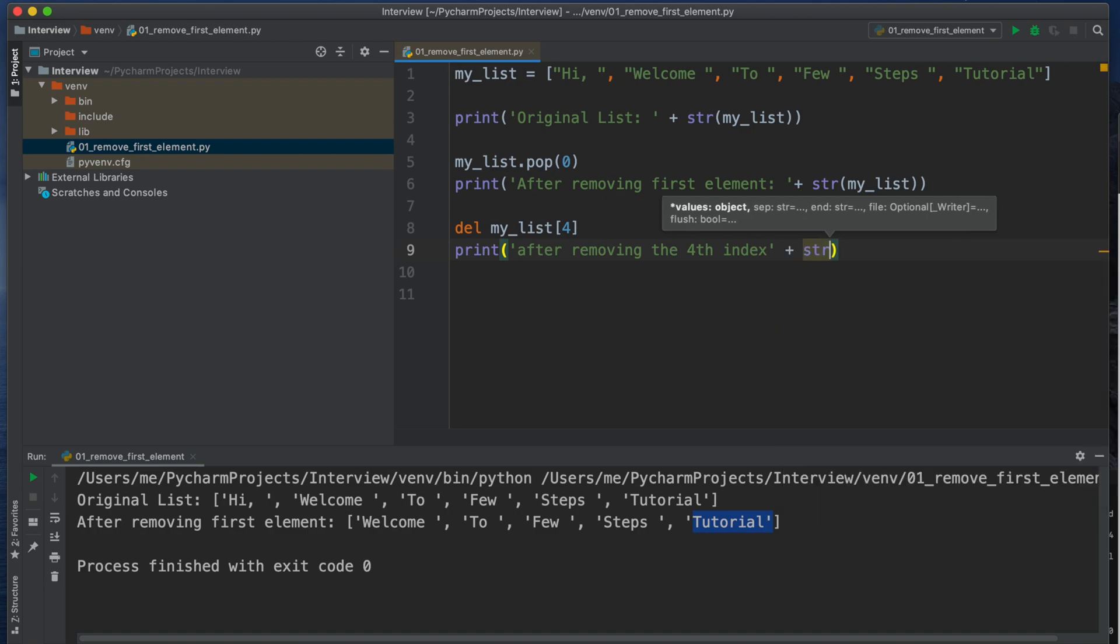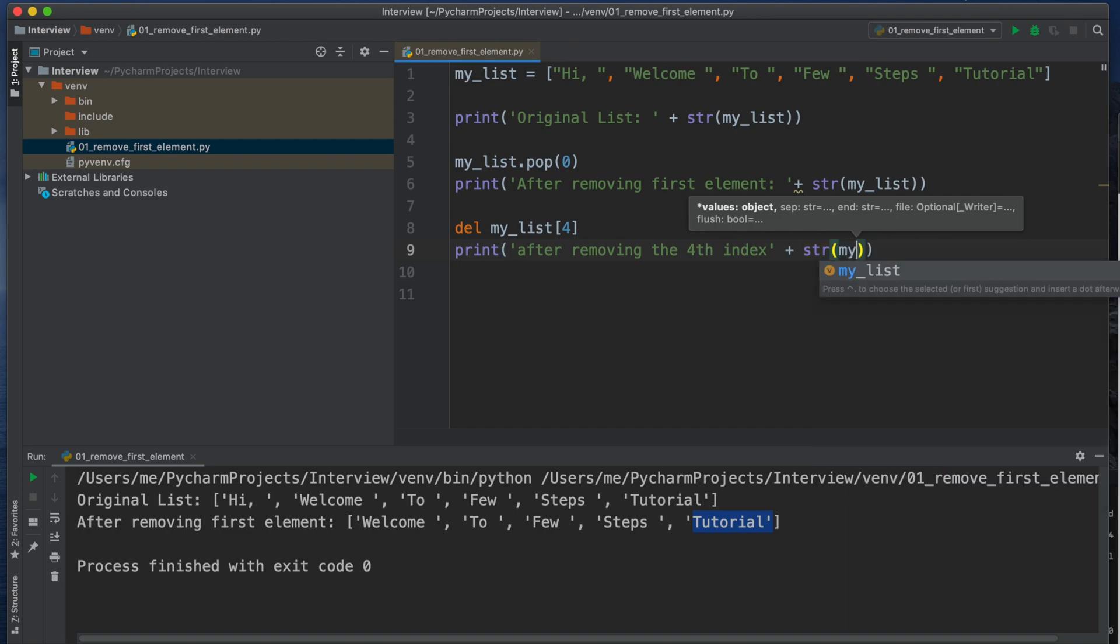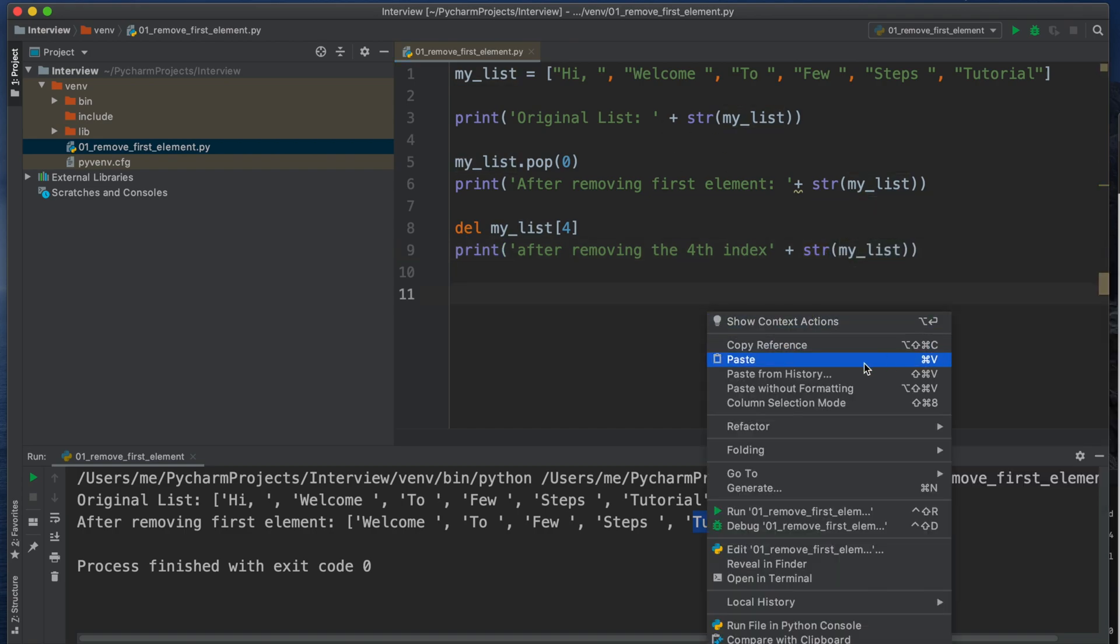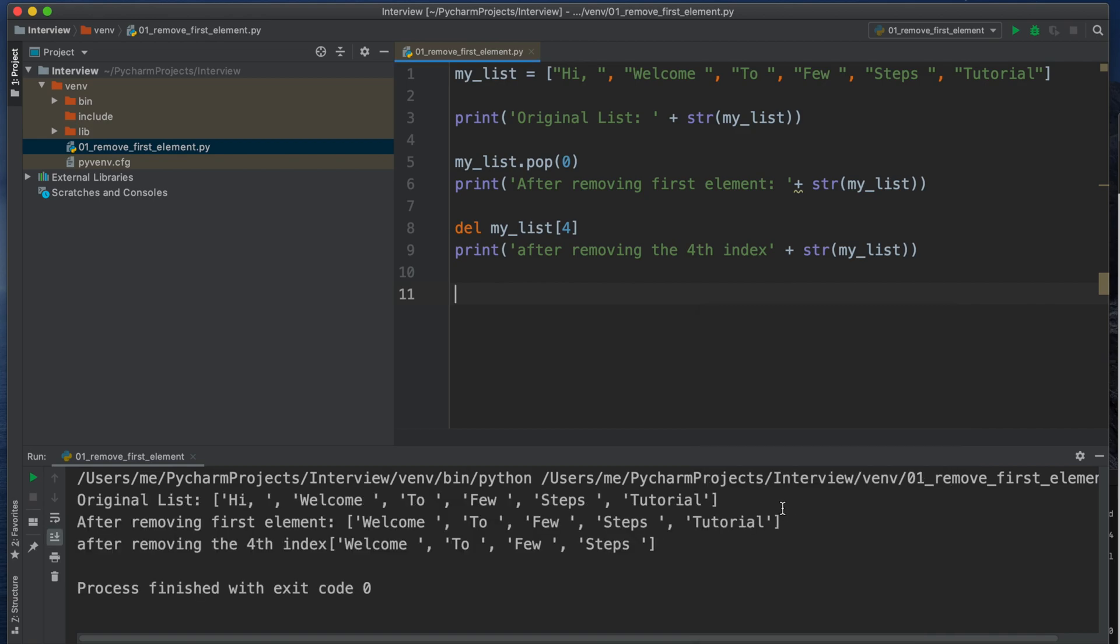Then I am trying to check whether it is really deleted, the last element or not. So I am typing print, then I am typing some text 'after removing the fourth index' (0, 1, 2, 3, 4, fourth index). Then I have to check whether it is working fine or not and then I am typing the string, then inside the parentheses I am typing the list and I am running the application.